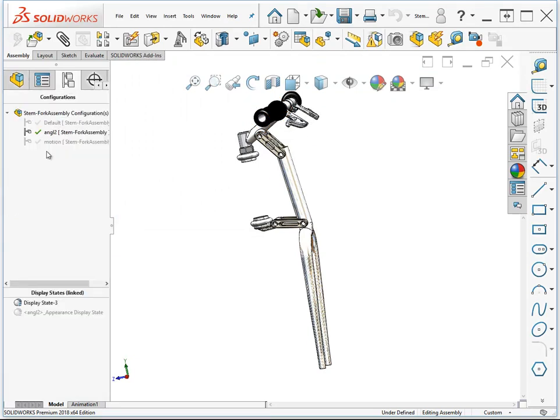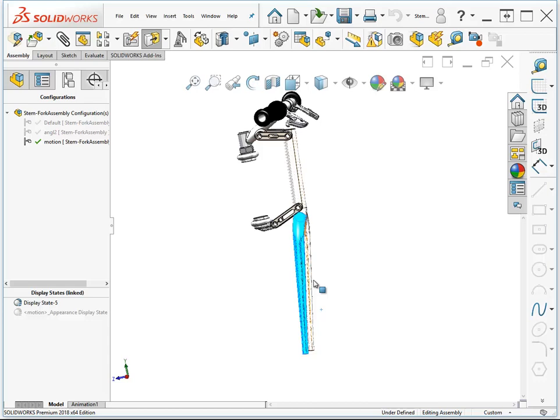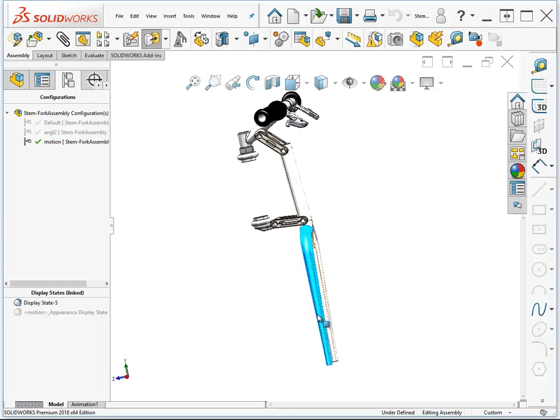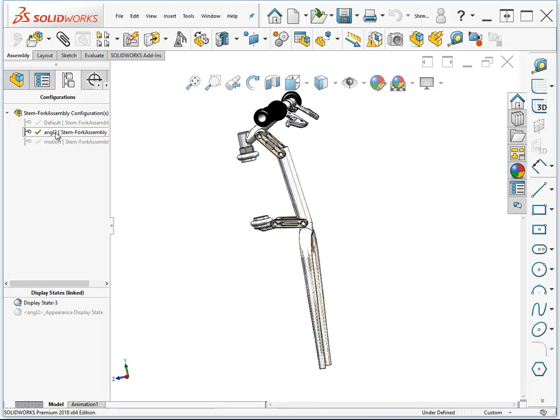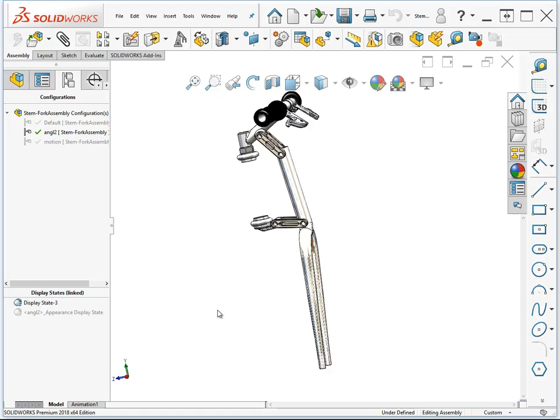Come over to the Motion configuration, move the fork, it's bouncing over a rock or something. Let's change to Angle 2, and now this should be rigid and fully defined. So that's another use of configurations.